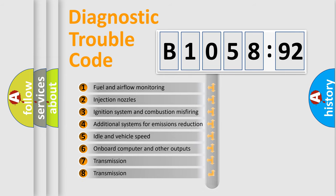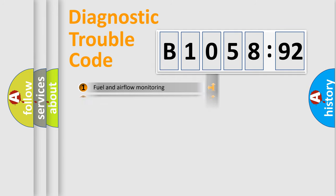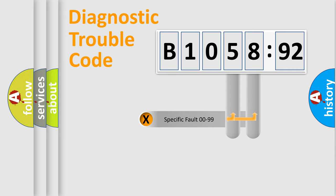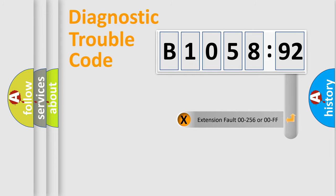The third character specifies a subset of errors. The distribution shown is valid only for the standardized DTC code. Only the last two characters define the specific fault of the group.